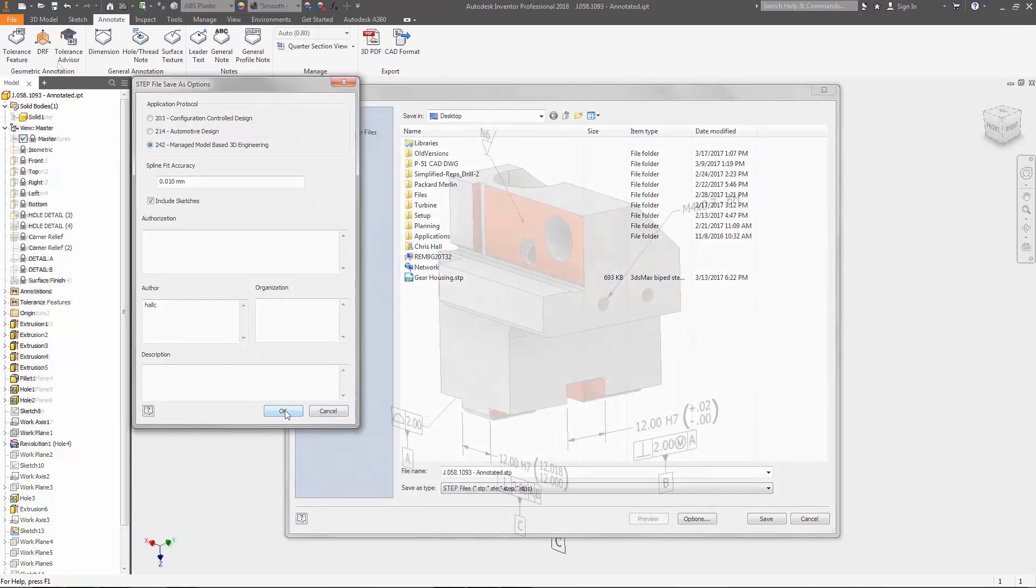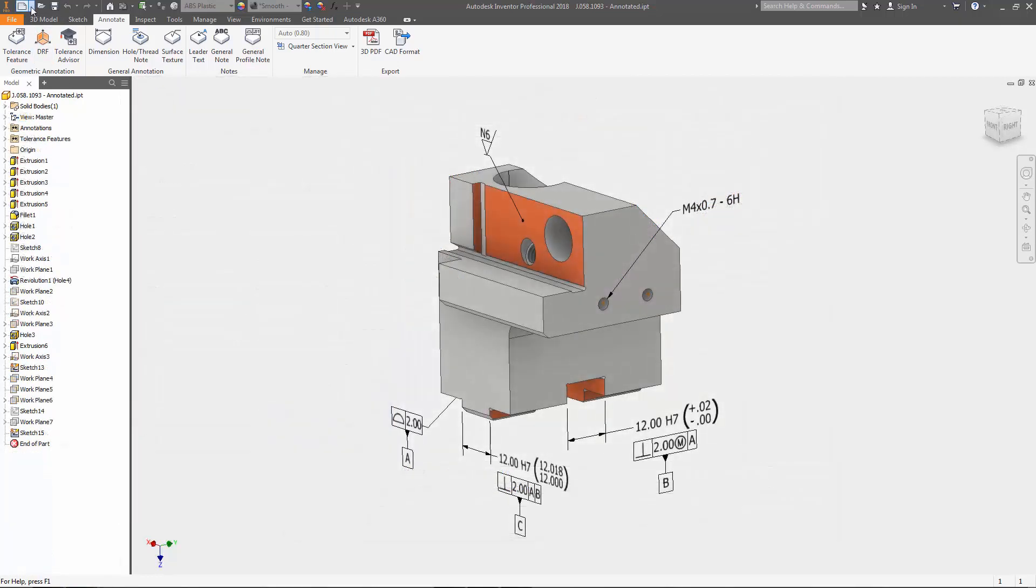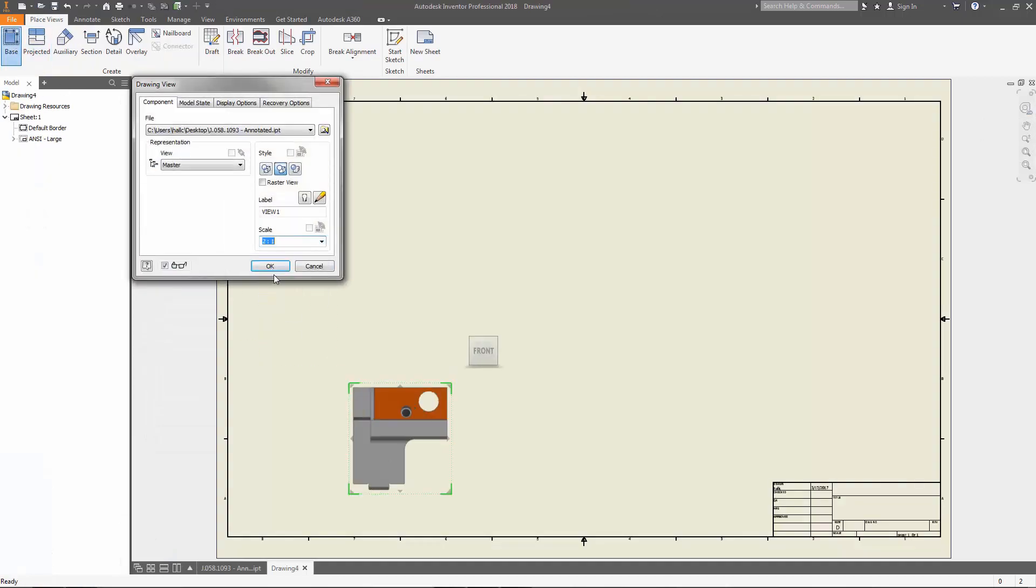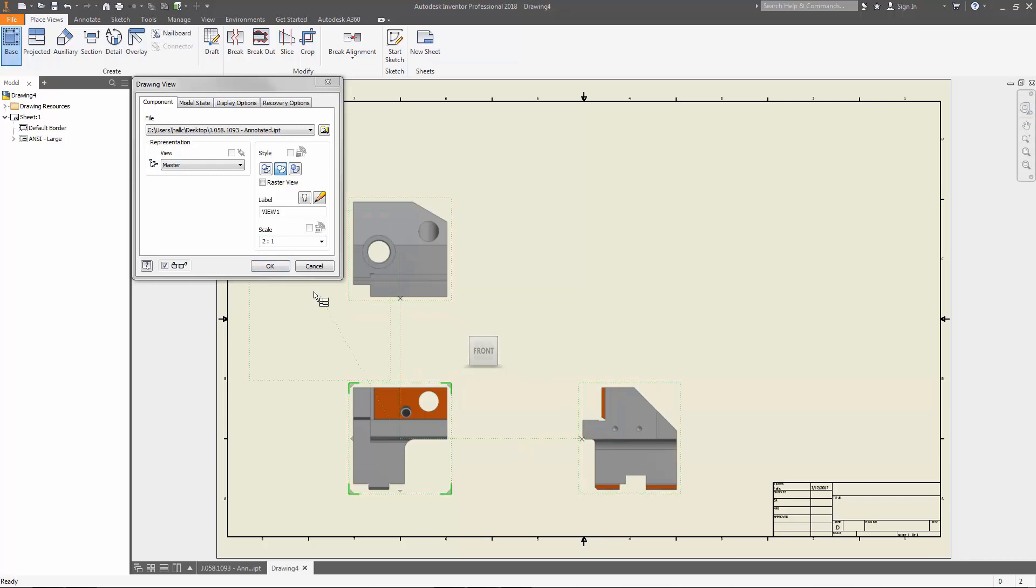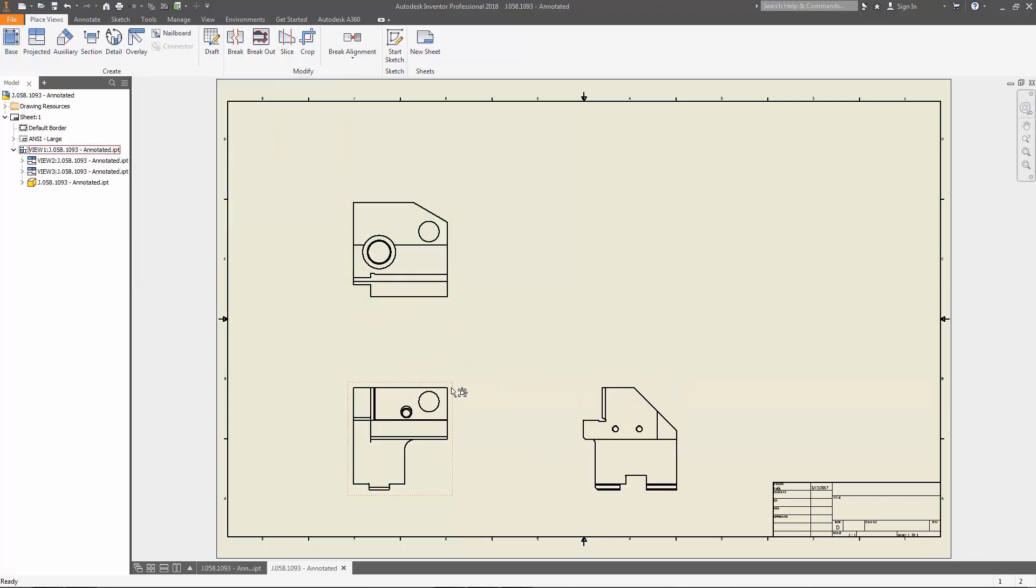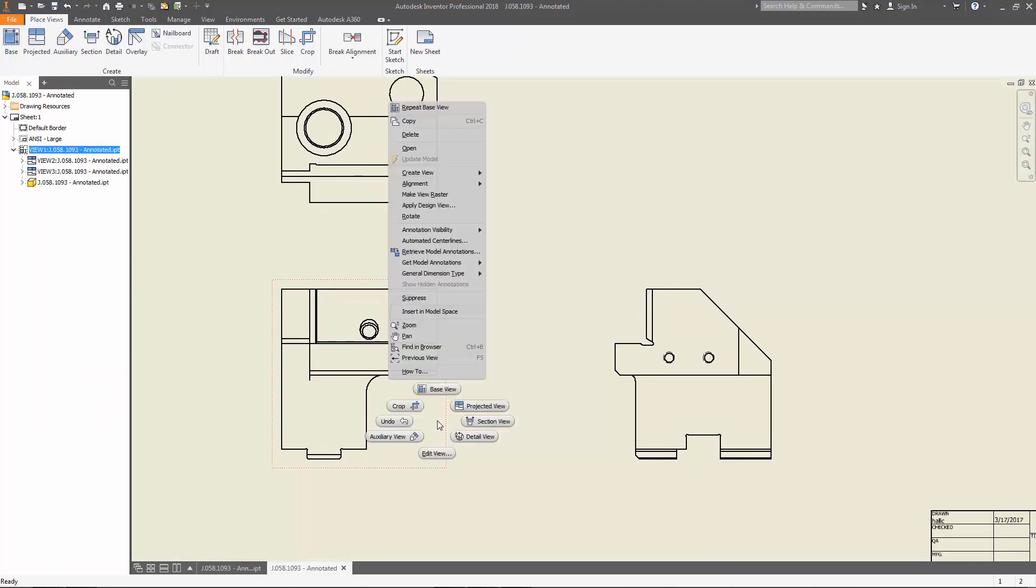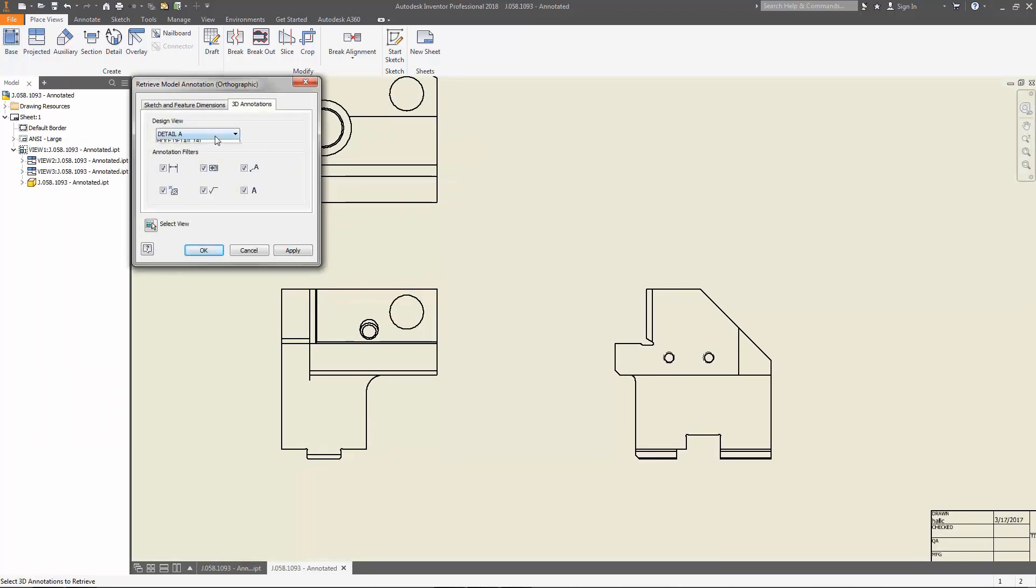This gives manufacturers a more complete 3D model. And when you are ready to document your model in 2D drawings, model-based definition annotation can easily be retrieved and placed onto your 2D drawing views without the need to recreate them.